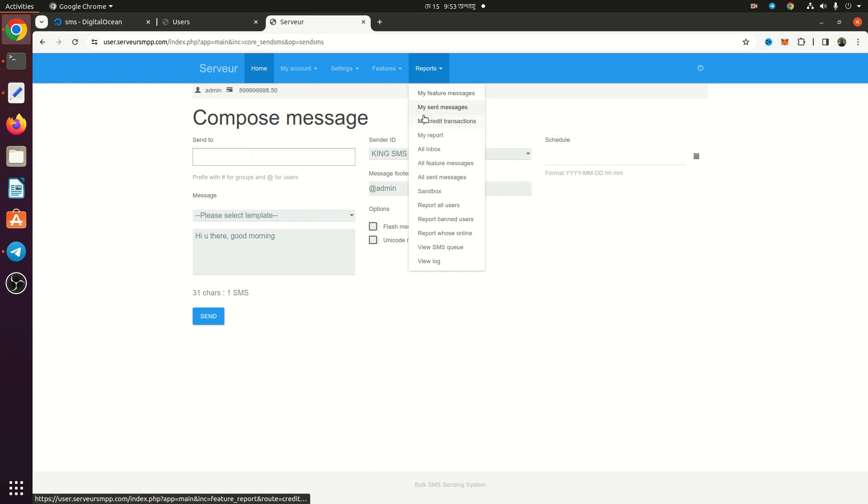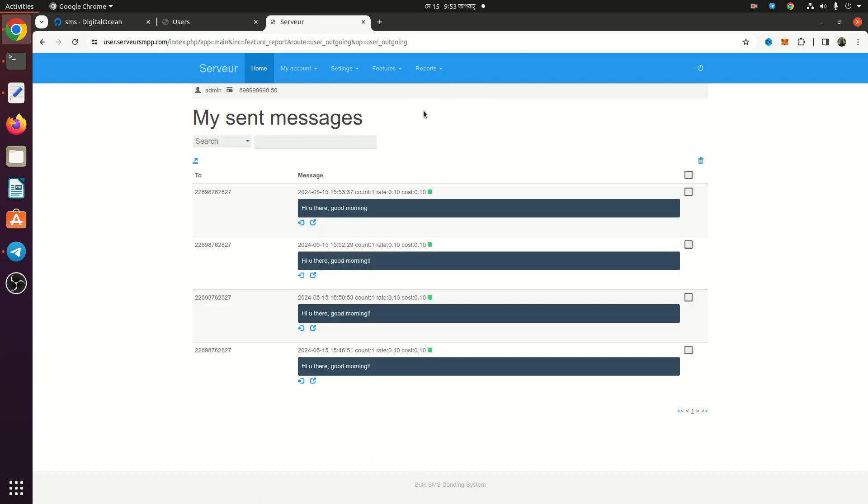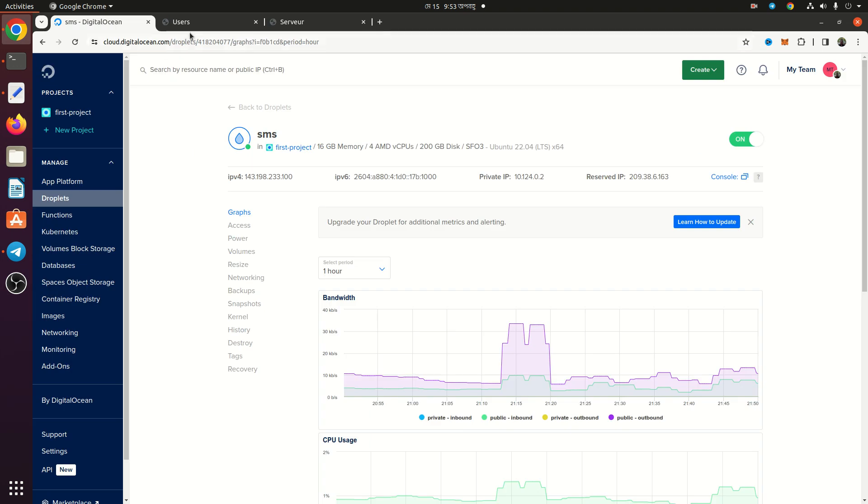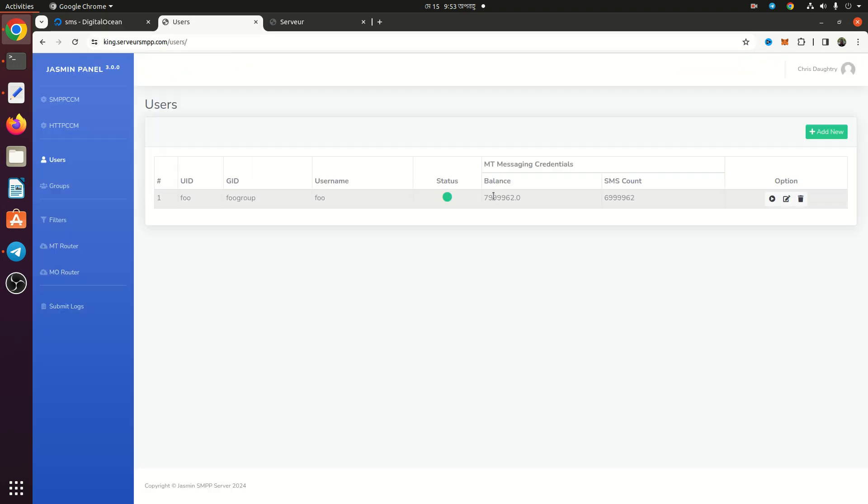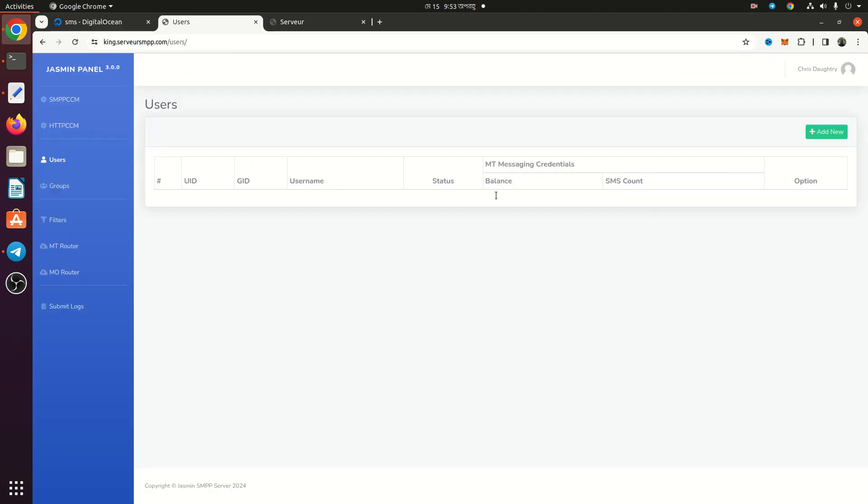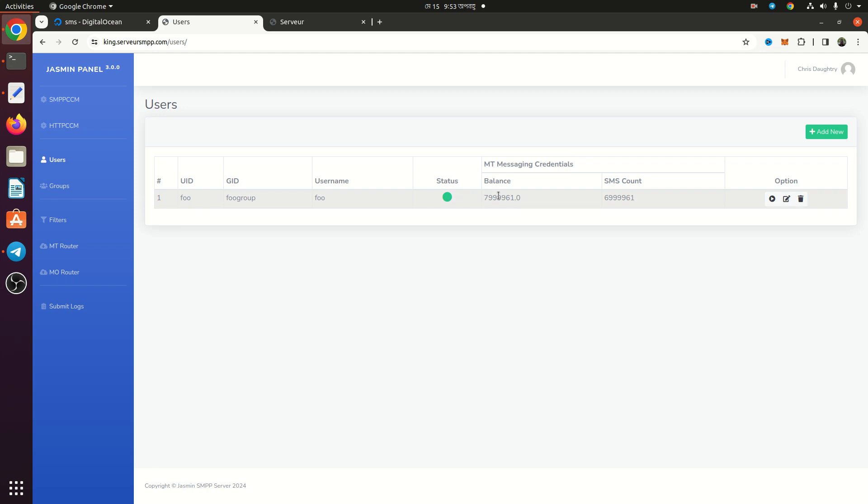I can also see the reports from here. As you can see, this message is already delivered. I can also check the credits from Jasmin SMS Gateway. Here you can see the credit has already been deducted.